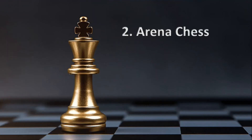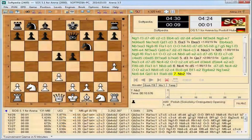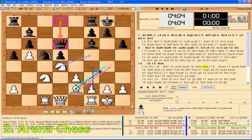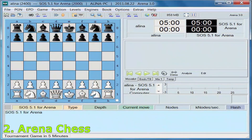Number 2: Arena Chess. Arena is a free graphical user interface for chess engines. It helps you in analyzing and playing games as well as testing chess engines, and runs on Linux or Windows. Use Arena for playing games against chess engines, analyzing games or positions, and testing chess engines. Arena has an easy to use and configurable interface you can adjust according to your personal preferences.